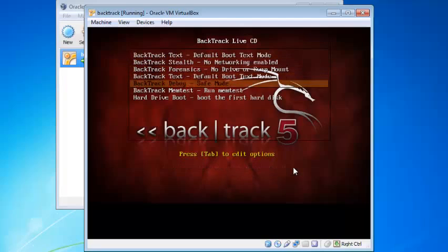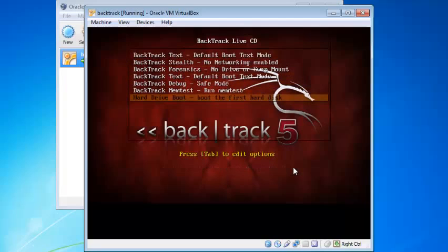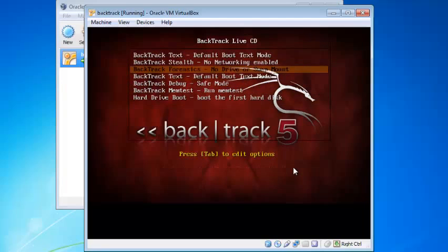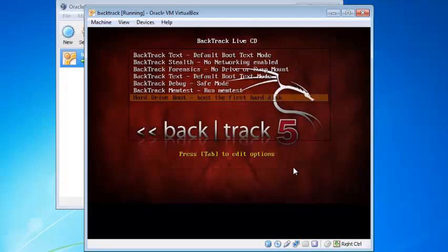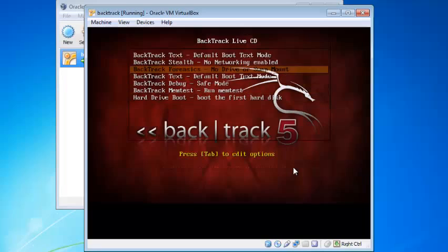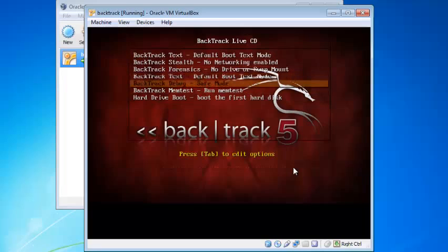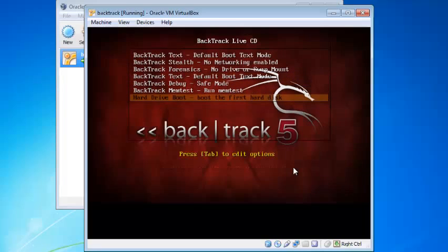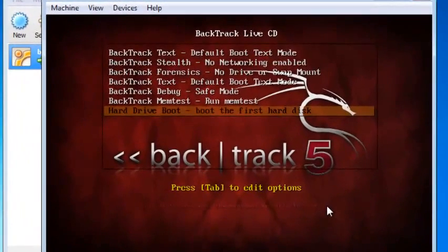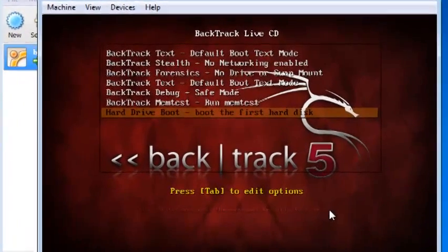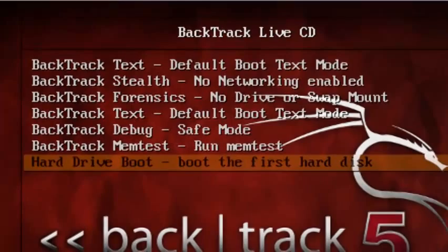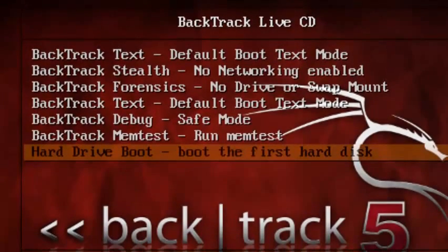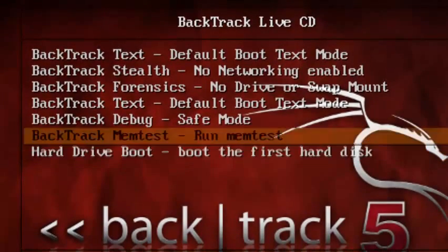And here you have it, Backtrack Live CD. You just select the option you would like to boot from, and then you just go ahead and use Backtrack. Backtrack is basically a software you can use to hack things. It's basically like a command prompt. You can go on Wi-Fi networks, anything you would like. It's very powerful, you just learn how to use it.